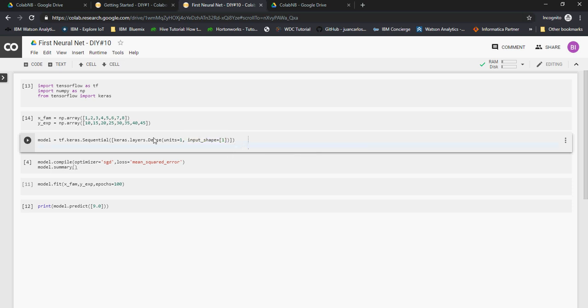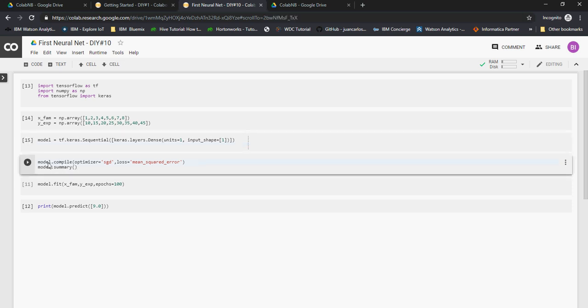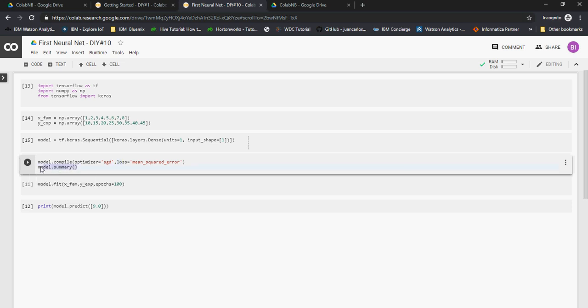So input is x which is going to be one-dimensional. This is the model initiation. Now you have to compile the model. model.compile, optimizer, there are multiple types of optimizers: Adam or stochastic gradient descent. For all of these you have to read on the internet what is stochastic gradient descent and loss mean squared error. I'm going to run this. Please note that I have not even put in x or y in the model yet. I am just initializing the model.